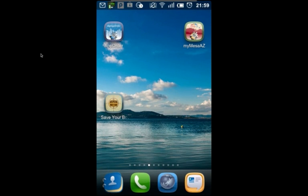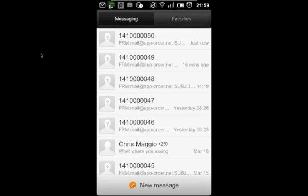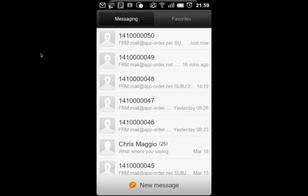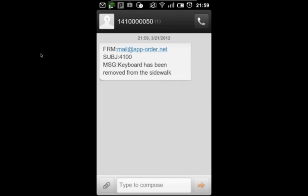Once my issue has been completed, I'll receive a text message including the body of the note that was entered when the case was closed. My subject is 4100, my work order number. And the message is the curb has been removed from the sidewalk. Thank you, City of Mesa.